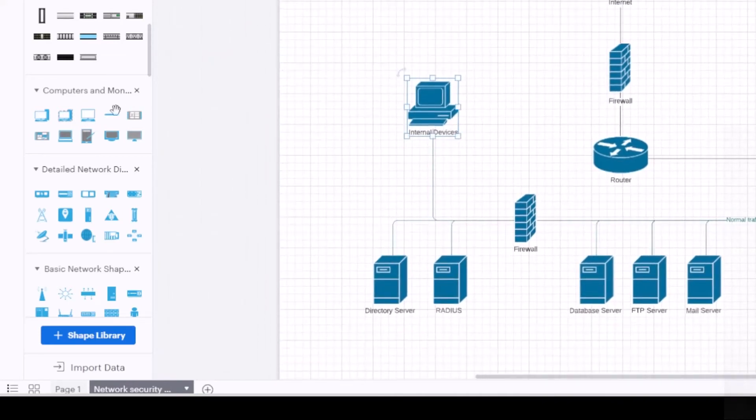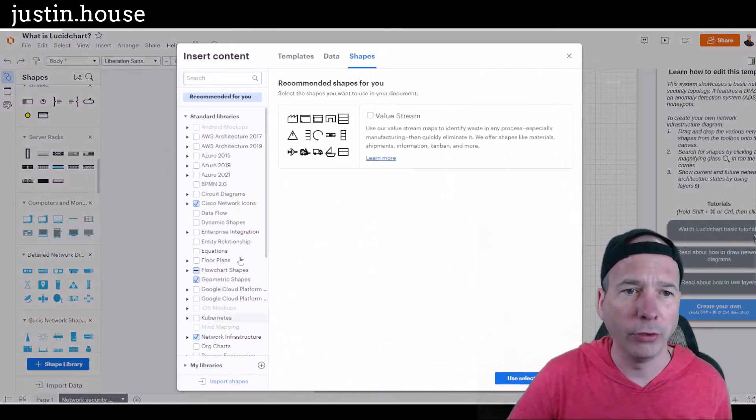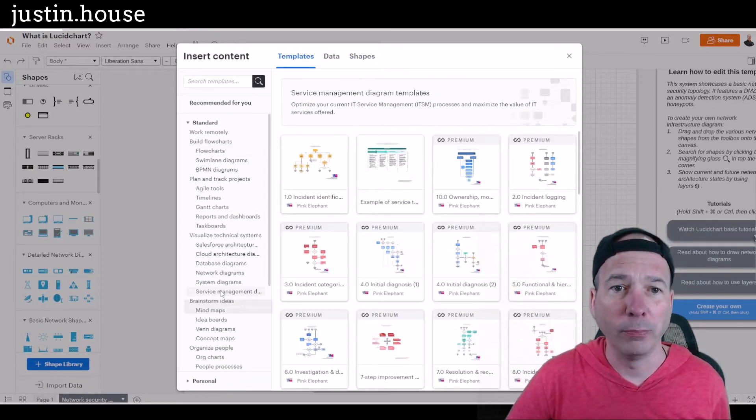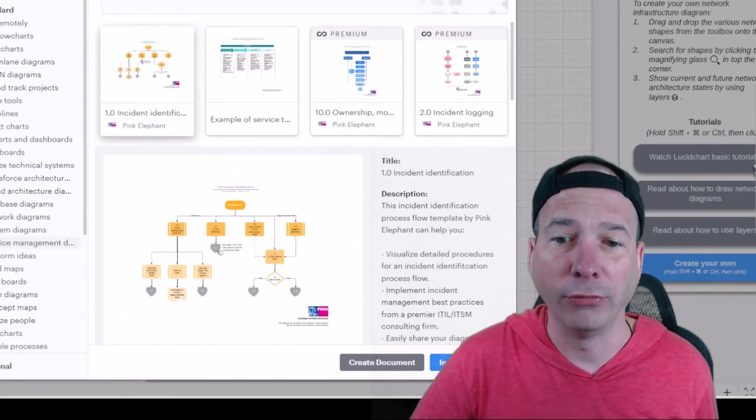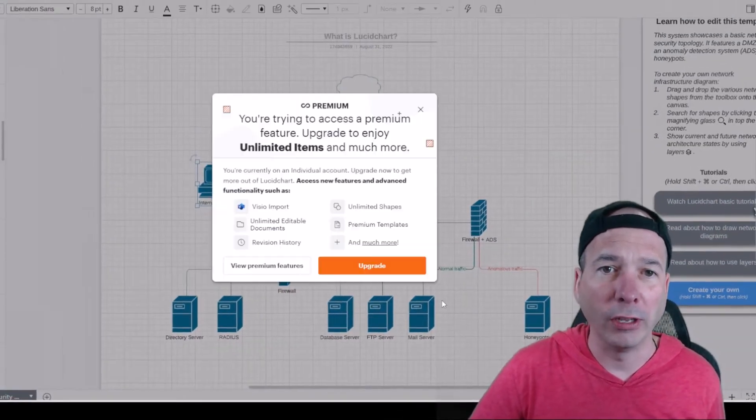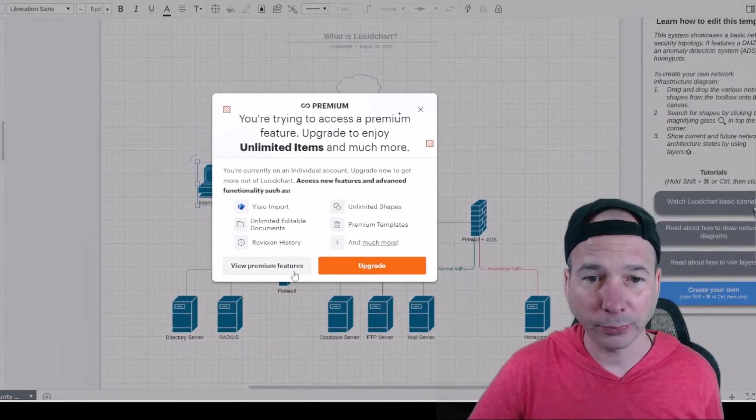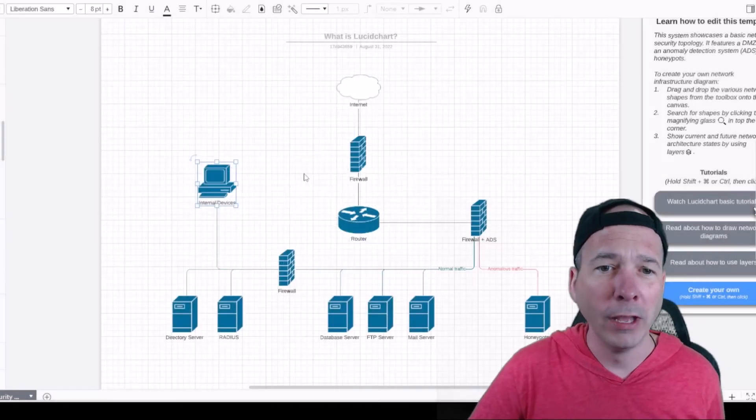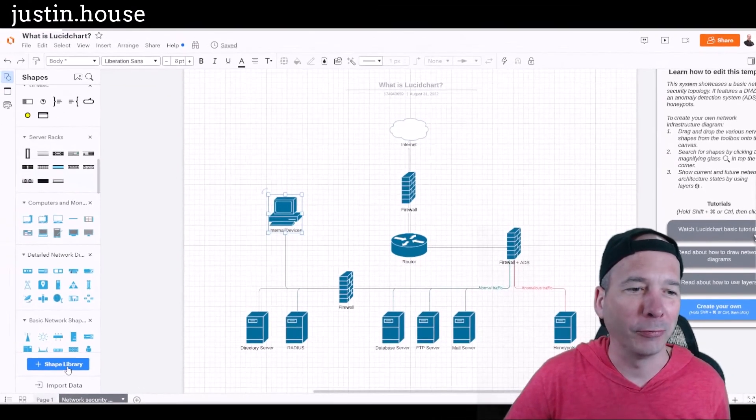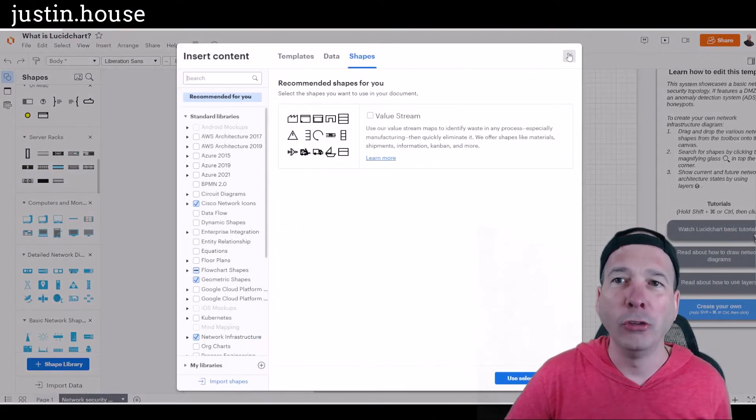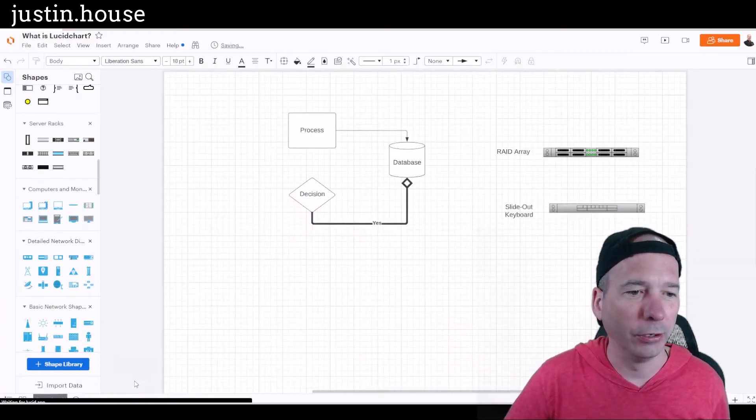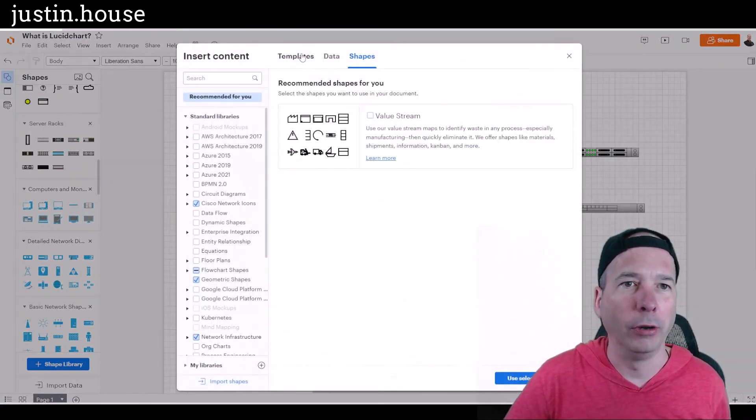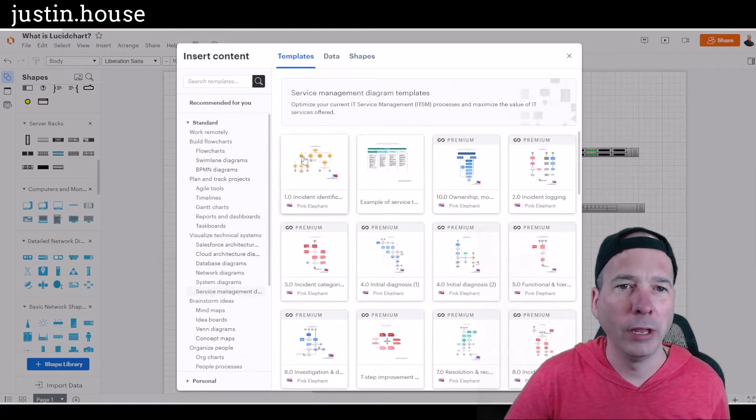Let me show you one more thing before we wrap the video, and that was back here in the templates. I stumbled across service management. All right, so here's an incident identification from Pink Elephant where we can have our incident process. Oh, I got into the premium, I thought I inserted that earlier and it worked fine. Let me try that one more time. Oh, you know what? I might have done too many of these, so let me just delete this one here.